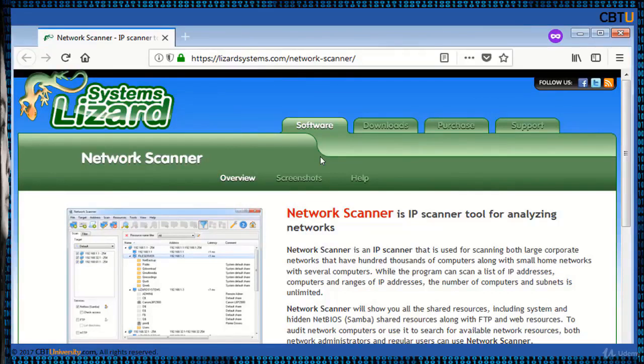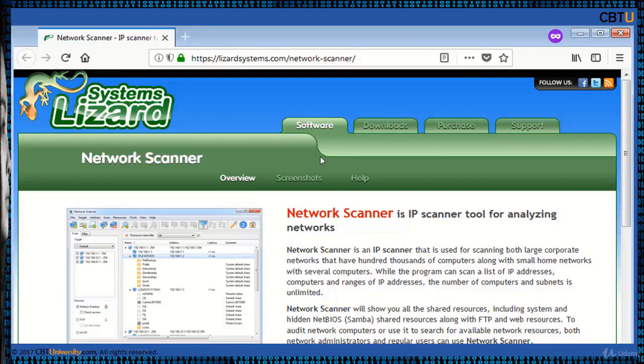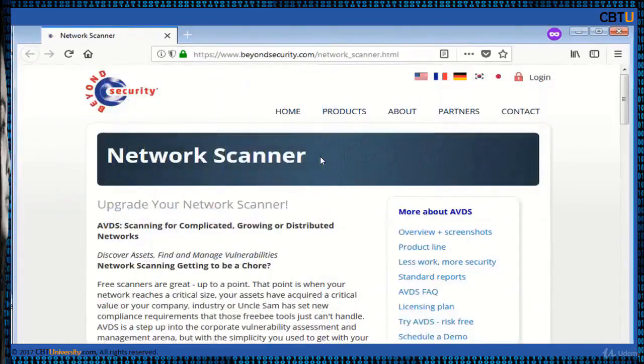Network Scanner from Lizard Systems is used for scanning large networks that have hundreds of thousands of computers along with small networks. Network Scanner not only finds the network computers and shared resources but also checks its access rights. The scan results can be exported to XML, HTML, or text file.